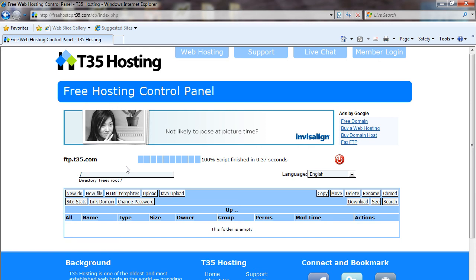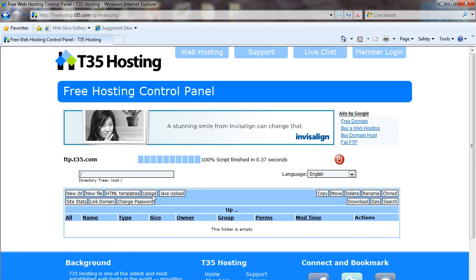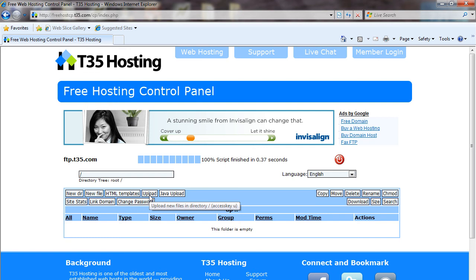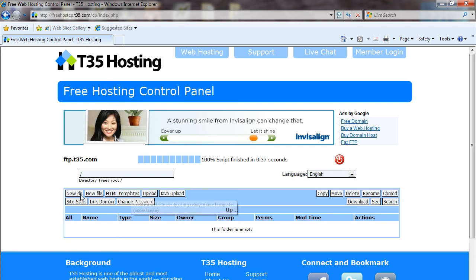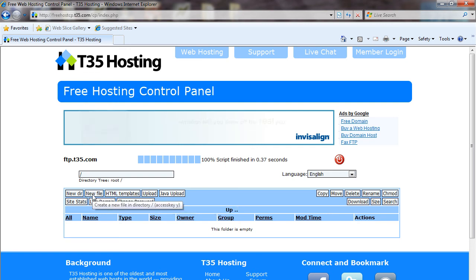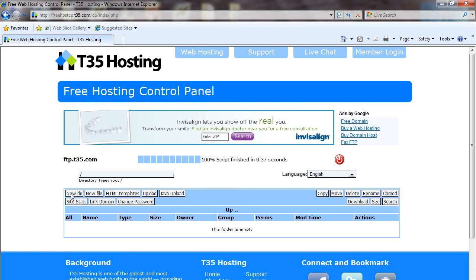If you look at some of the other tutorials we have available, you'll be able to see how to upload a file, create HTML templates, create new files, or create directories.